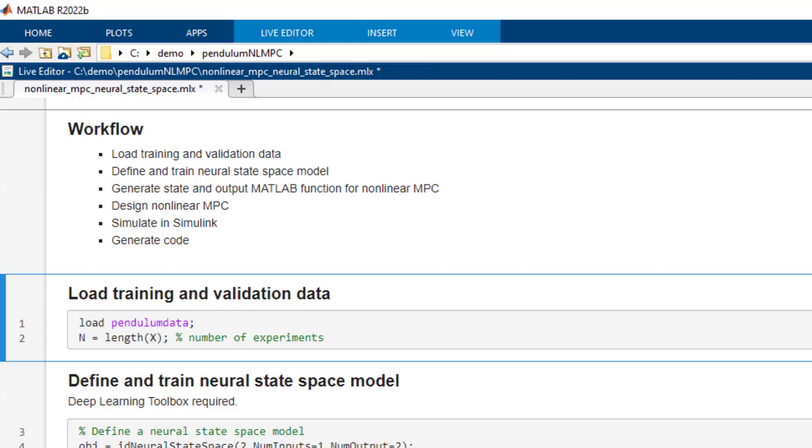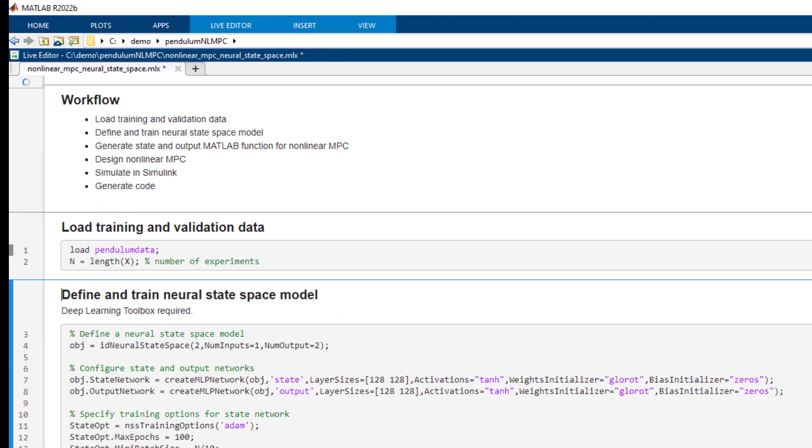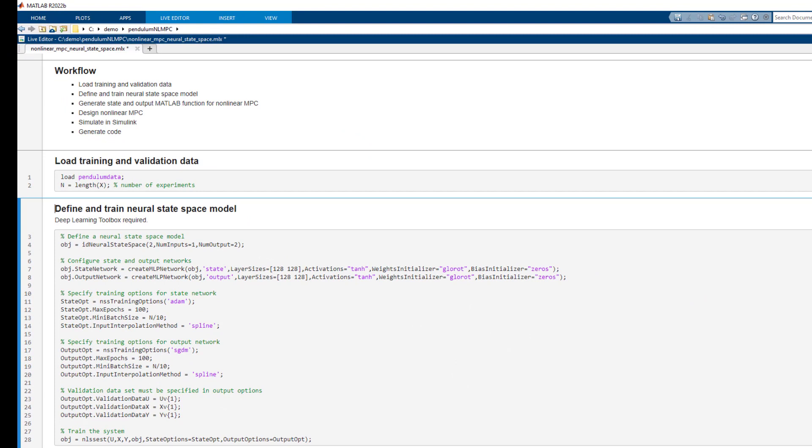Okay, first we load the data. We will use some of the data for training and some for validation.